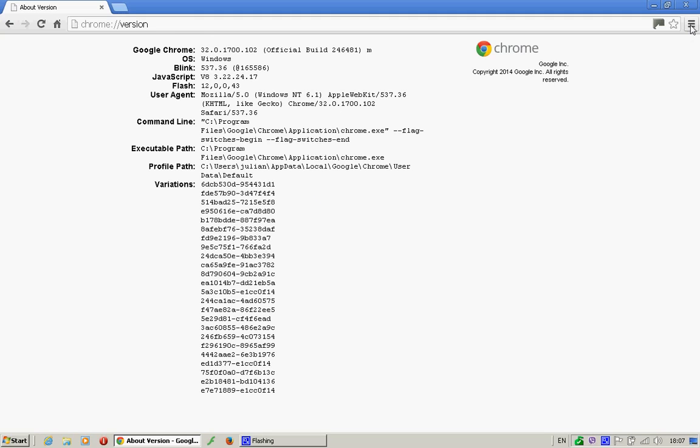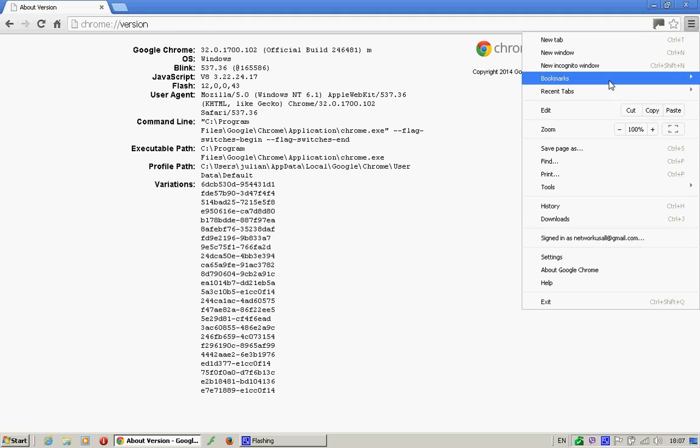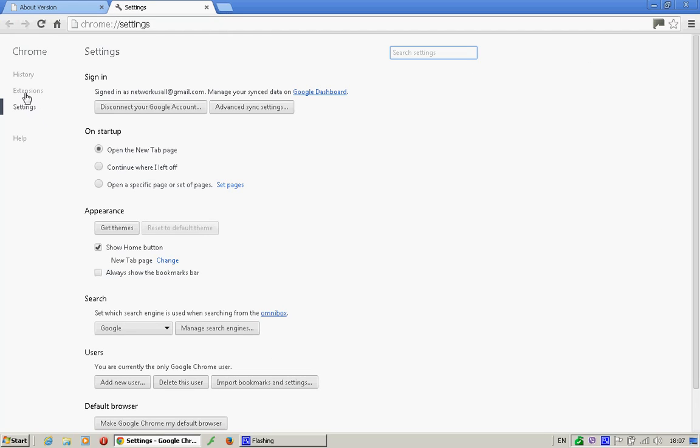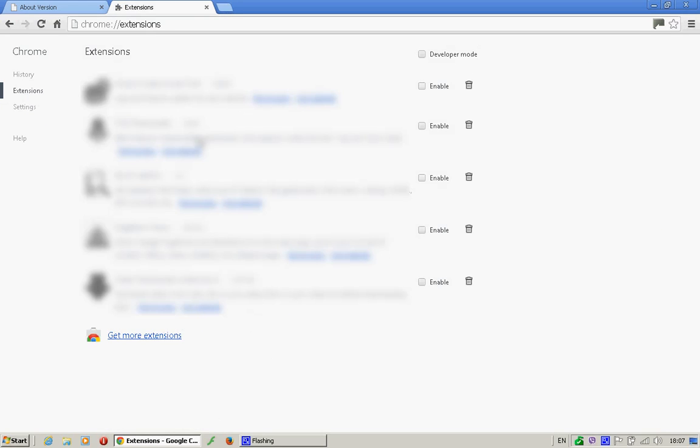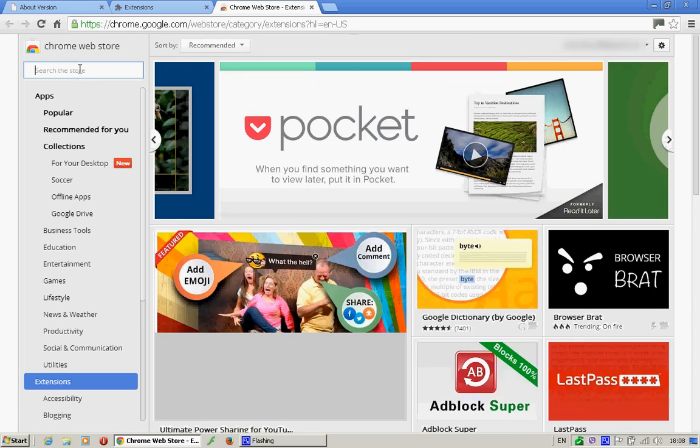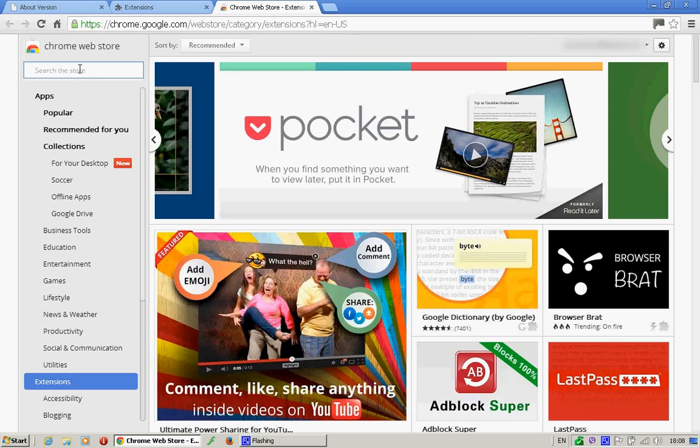We need to go to Settings, Extensions, and we need to search for Remote Desktop.